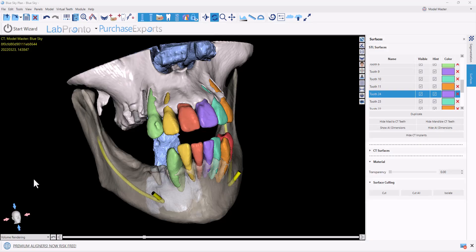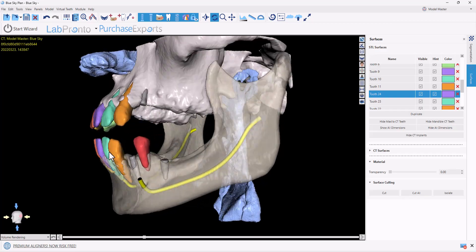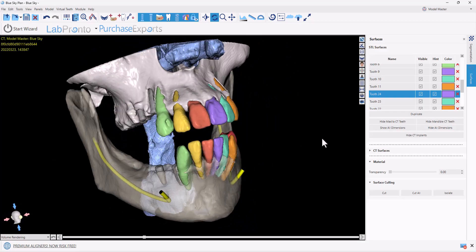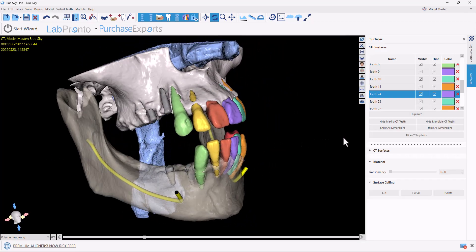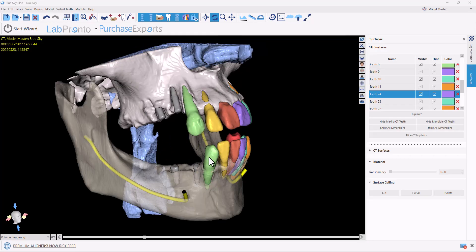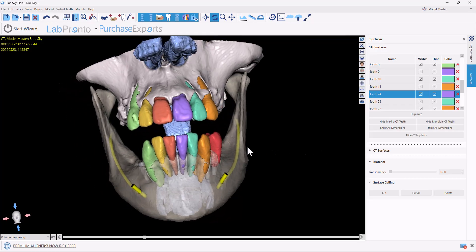Blue Sky Plan's completely automatic CT segmentation segments the teeth, the impacted teeth, the nerves, the jaws, the airways, and now segments previously placed dental implants as well.